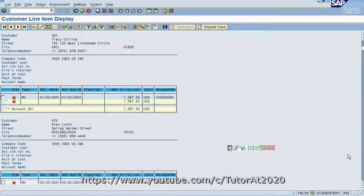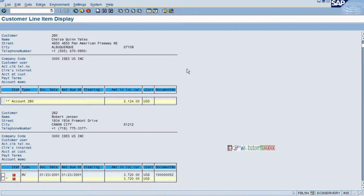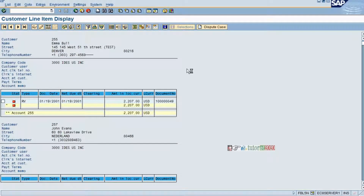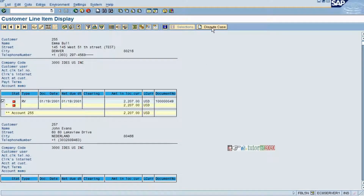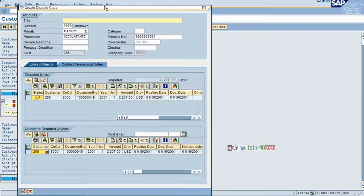Suppose I want to take one of the customers to create a dispute case. This is an open item and there is a sales billing document — a billing document exists for this customer, meaning an SD invoice. You select this to create a dispute case. The system now asks me to create a dispute case.